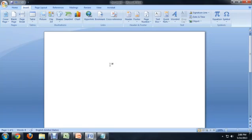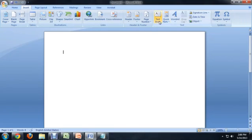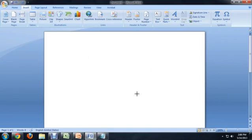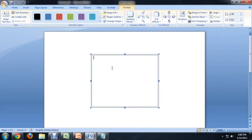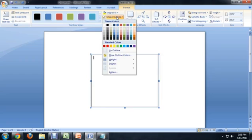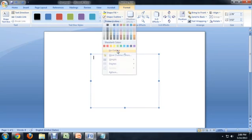So here I am inside of Word and I'm going to go to insert a text box and we're just going to draw a quick text box here. You see it's got a default border around it, but I'm going to come up to shape outline and say no outline.